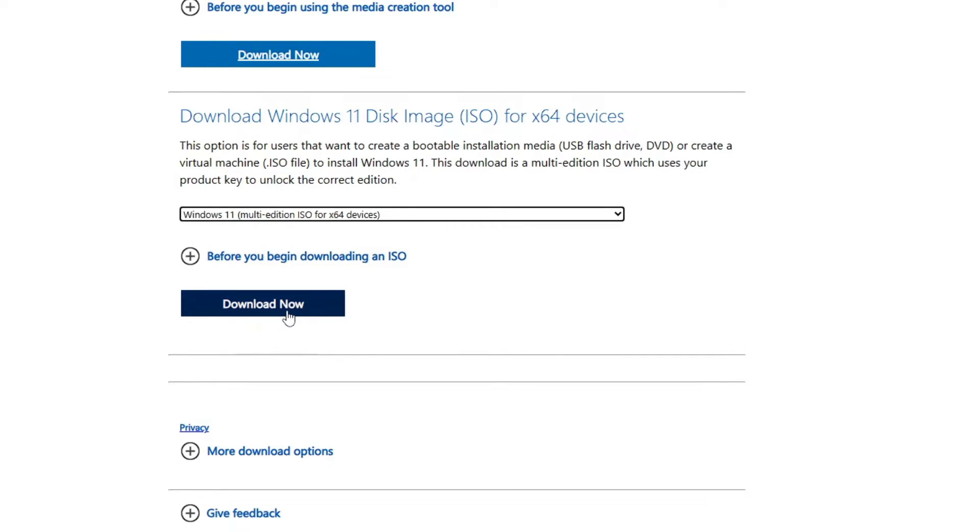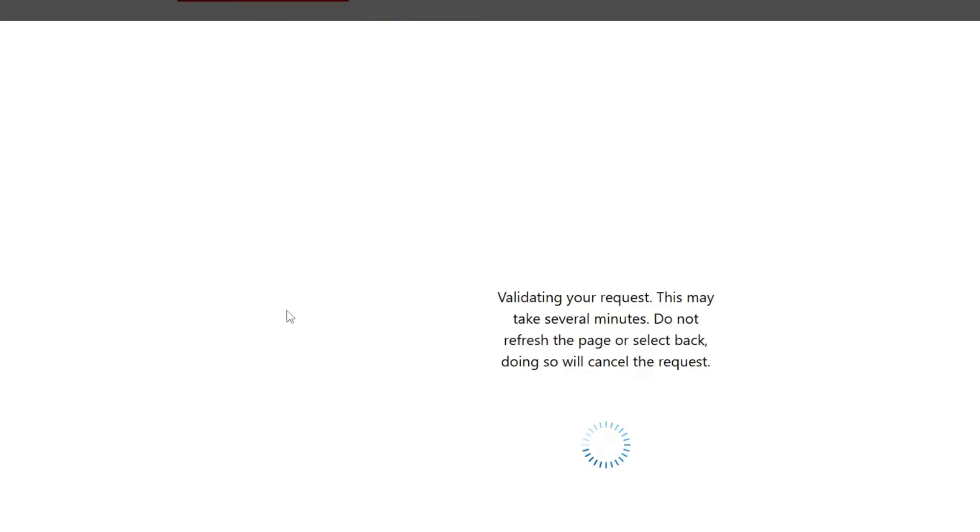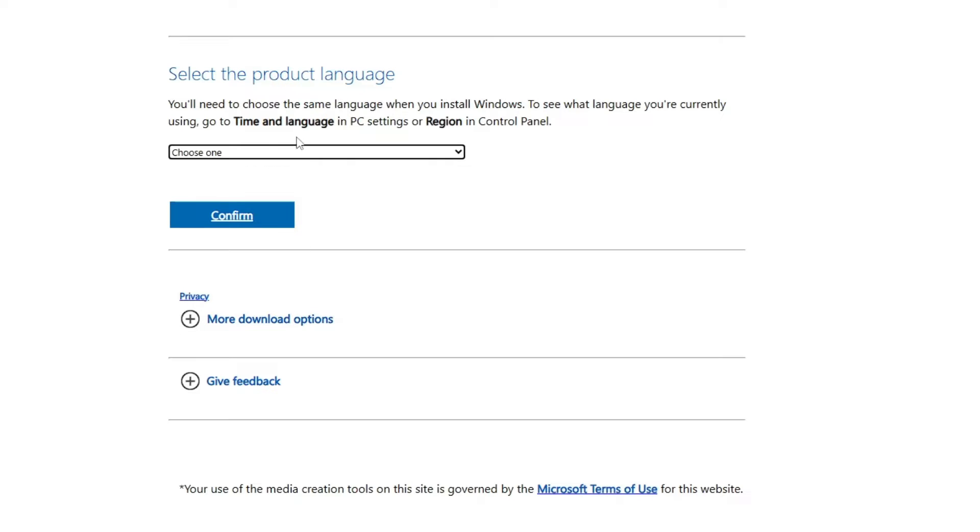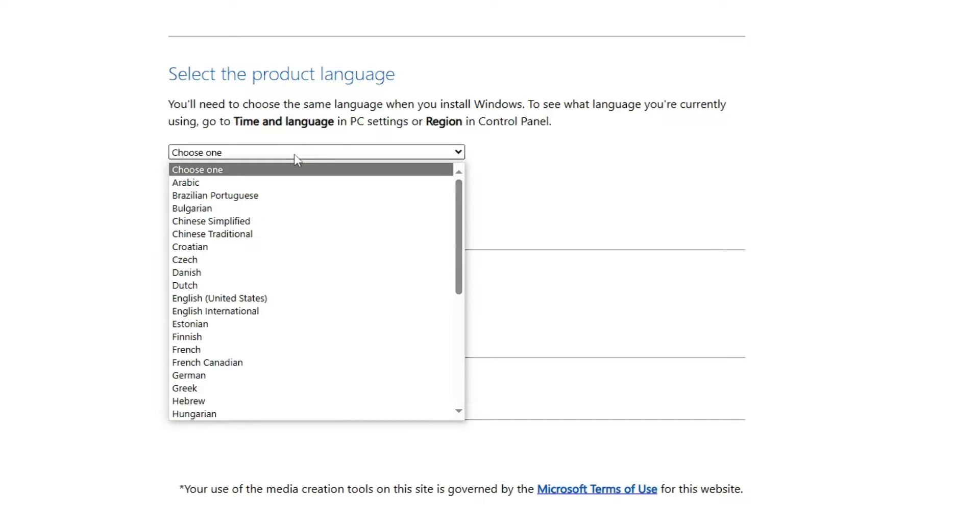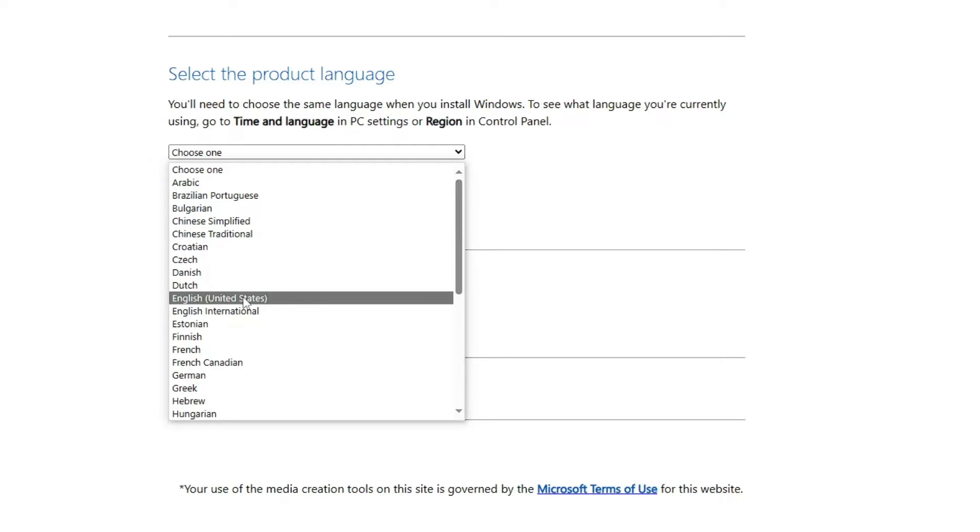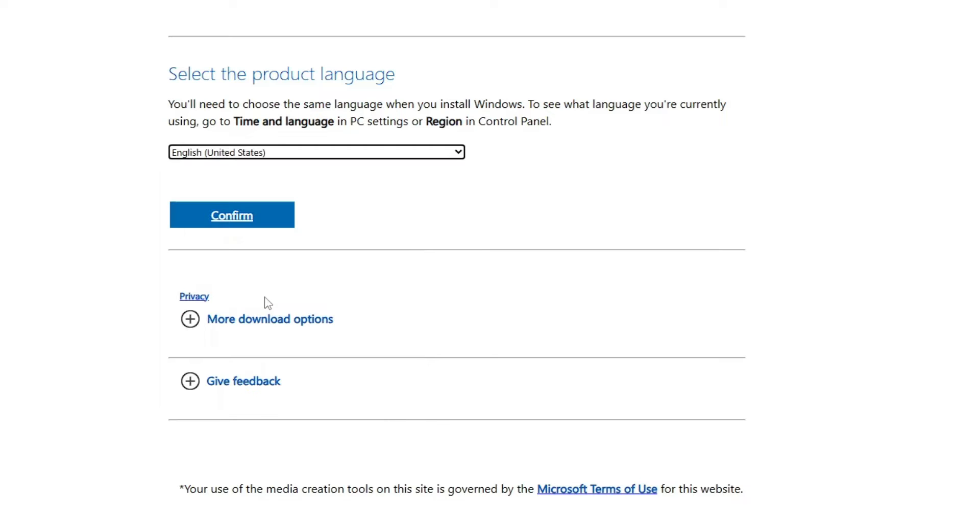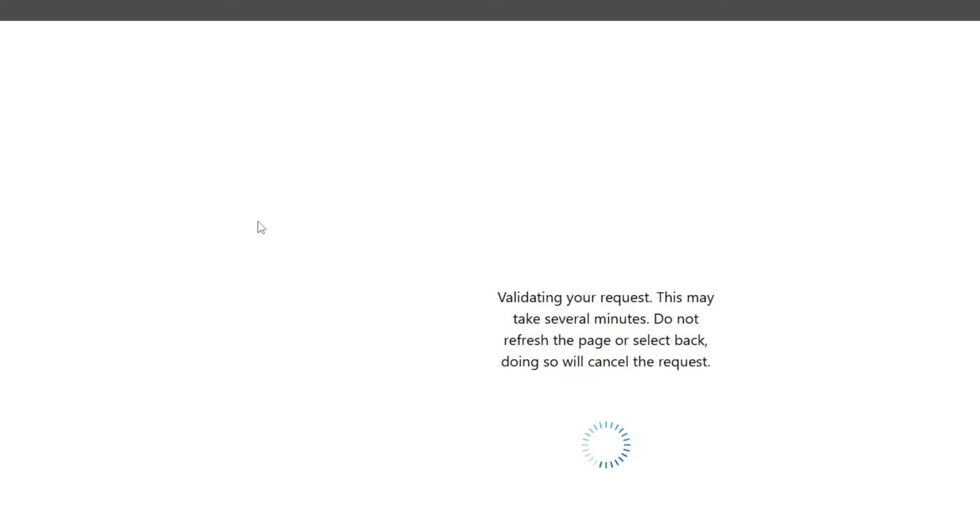Click on the dropdown and choose Windows 11 multi-edition and click on Download Now. Now here you have to choose the product language. This is very important because you have to choose the same product language that you have for Windows 10. I have English United States for my Windows 10, so I will choose the same language on Windows 11 as well. Then click on Confirm.